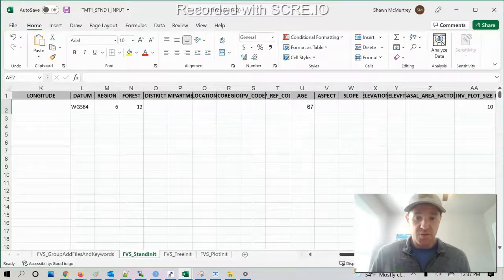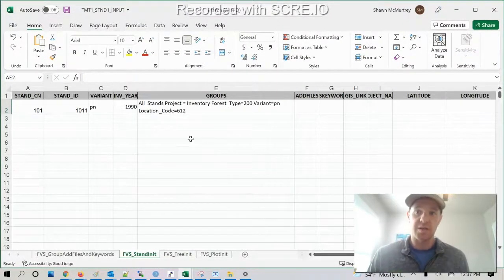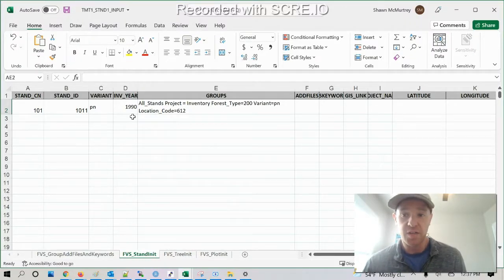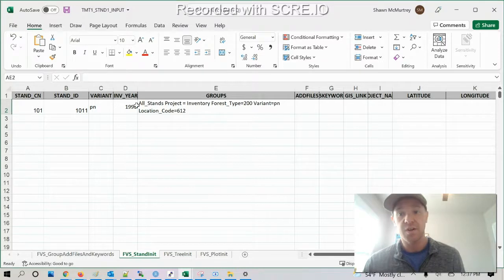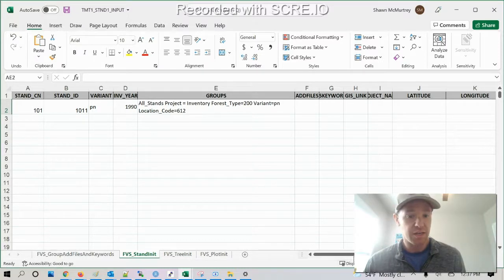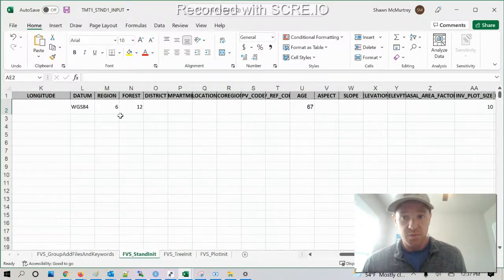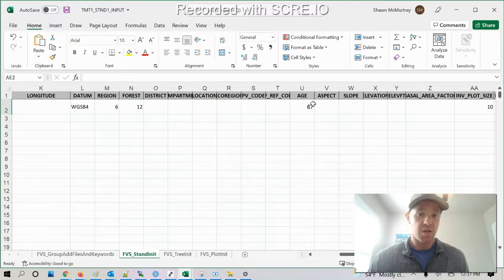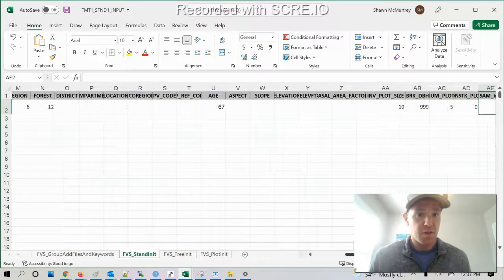So I have my stand init file that I'm using with Pacific Northwest variant. The inventory year was 1990. The region forest is 612, that's the Siuslaw National Forest. My stand age is 67.